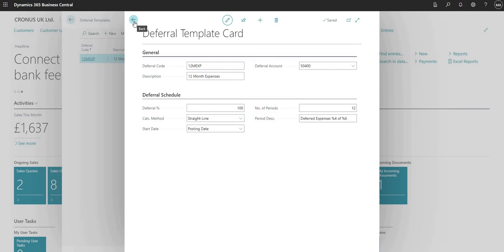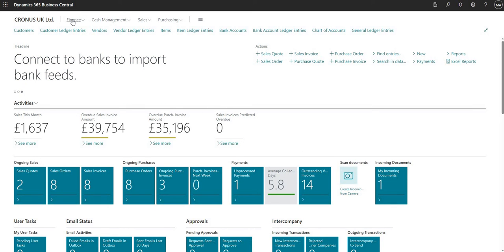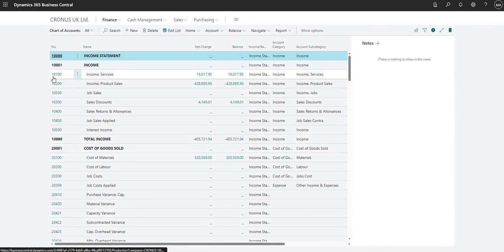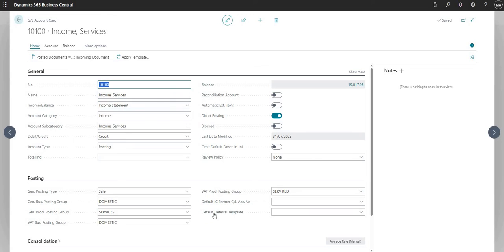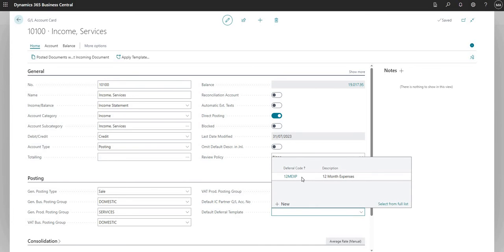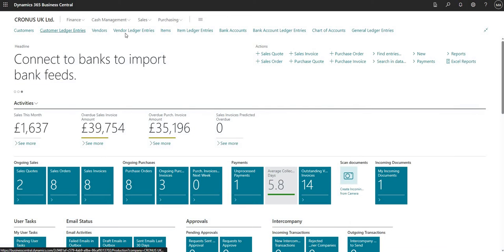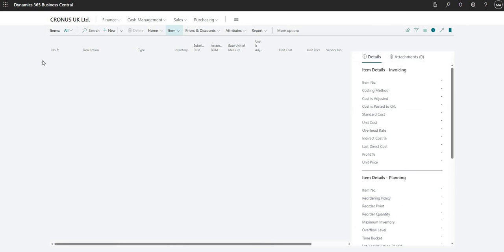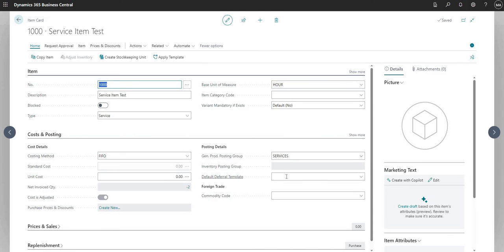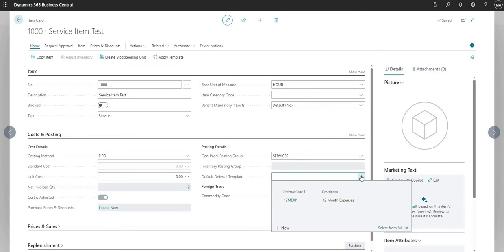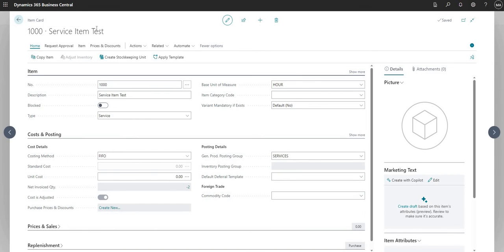Now that we've set up our deferral template, we can optionally assign it to master data within Business Central. For example, going to a GL account, I can assign a default deferral template to that record — the lookup shows the same table we just added to, so I can assign the 12-month expenses deferral code to GL account 10100 Income Services. Similarly, on an item card — here I have a test service item — I can also assign that default deferral template if I want.